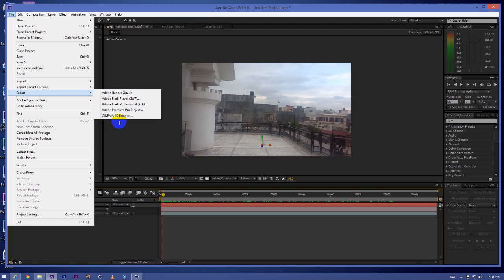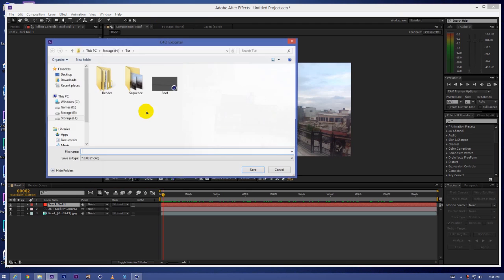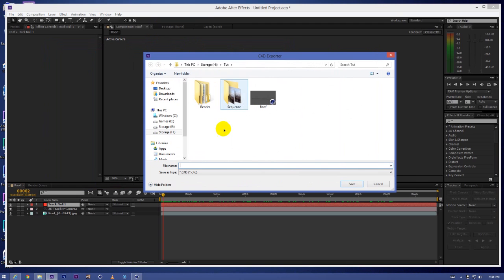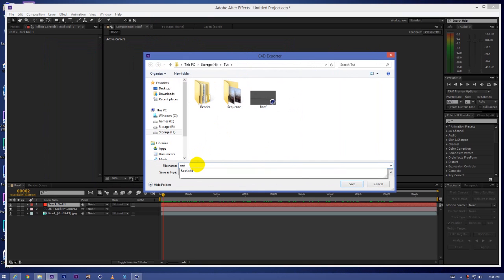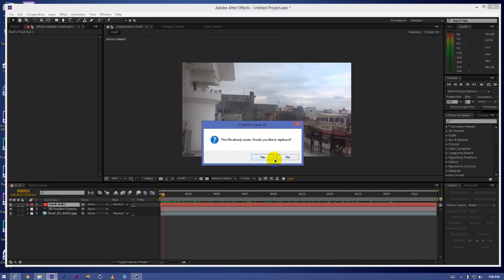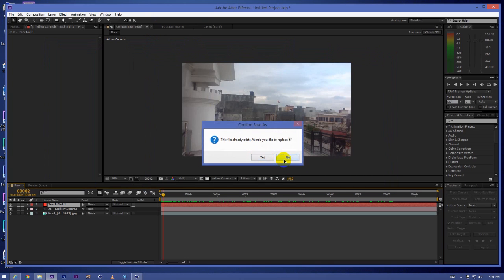Now what we have to do is just export the scene to Cinema 4D. So we'll go in File, Export, and Cinema 4D Exporter. We'll just name any file like roof and click on save. I already saved it so I'll just skip it.